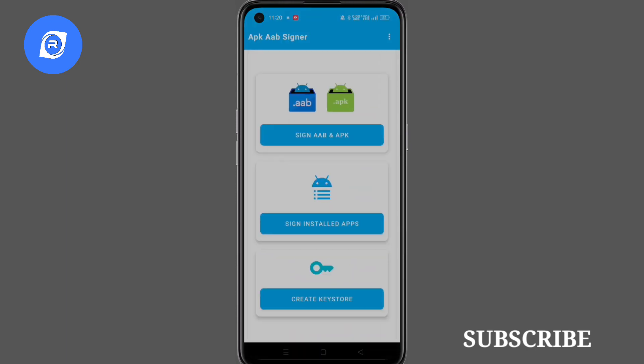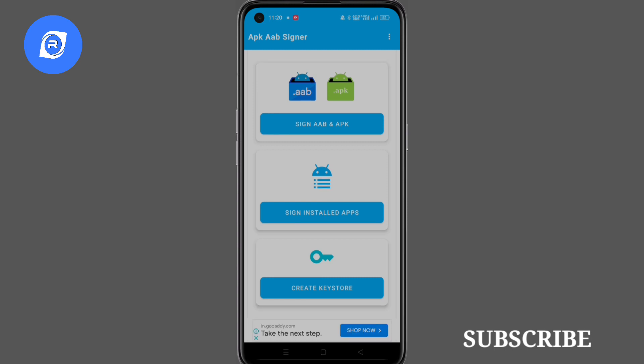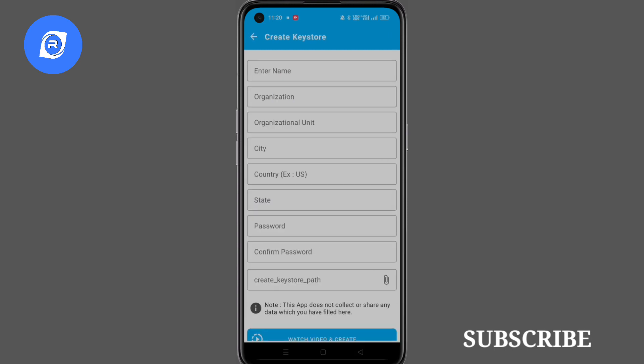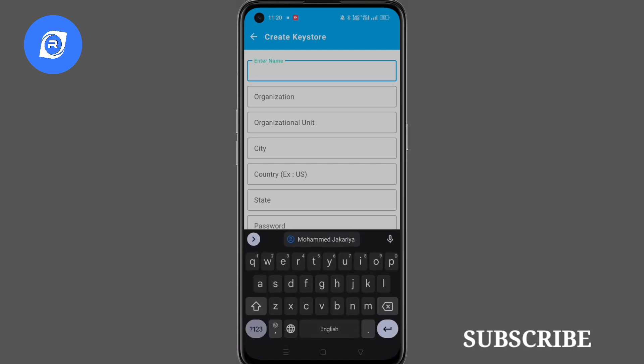Now open AIB Signer application and click on create new keystore. Now enter all the details on this page.